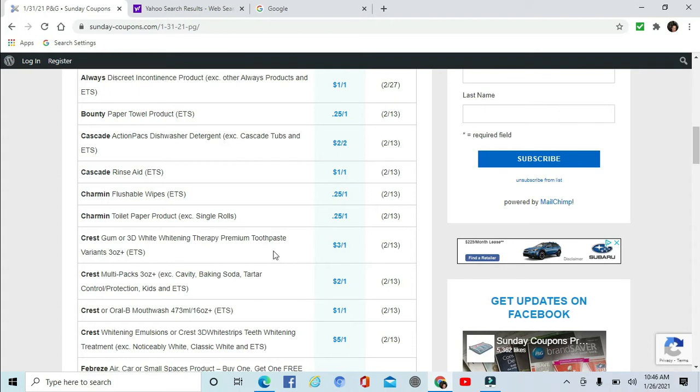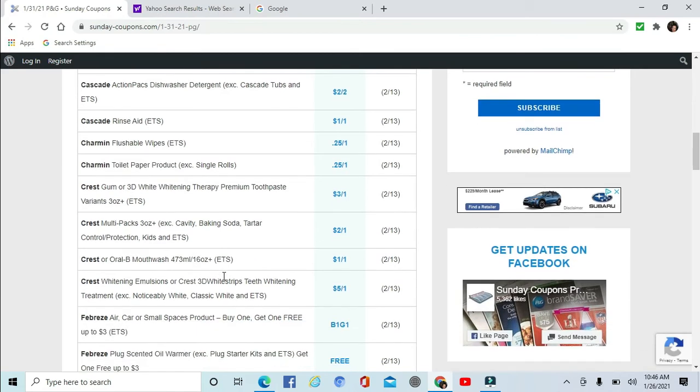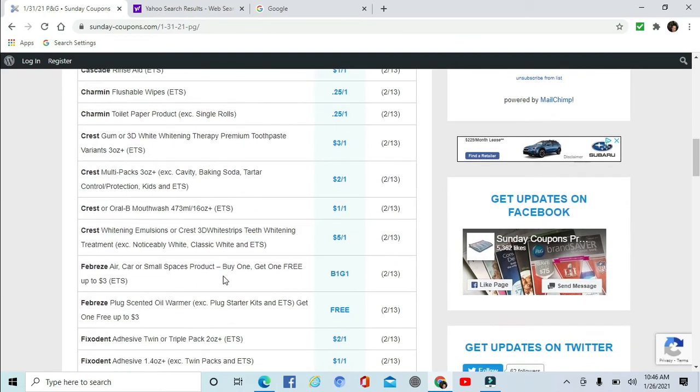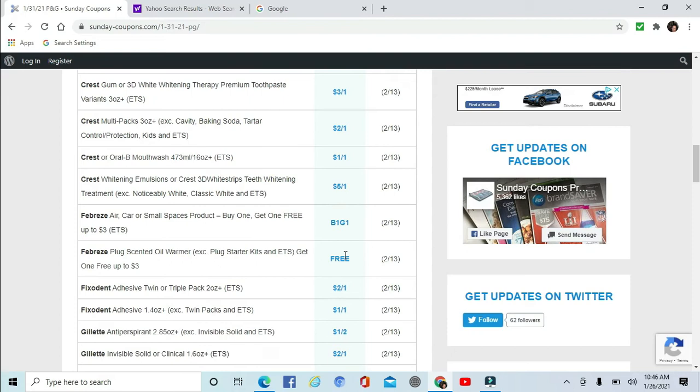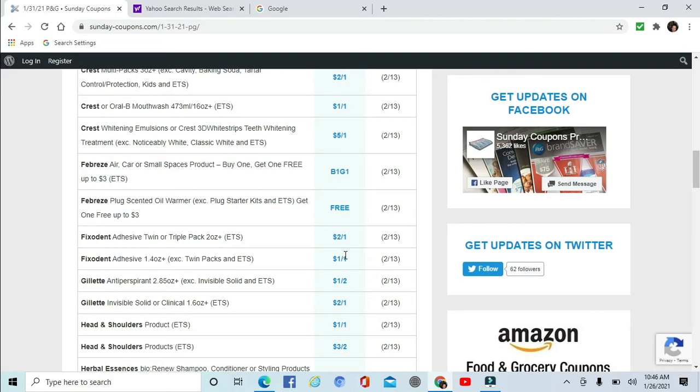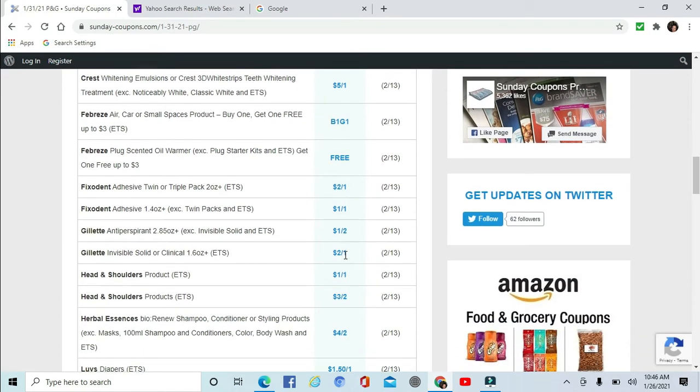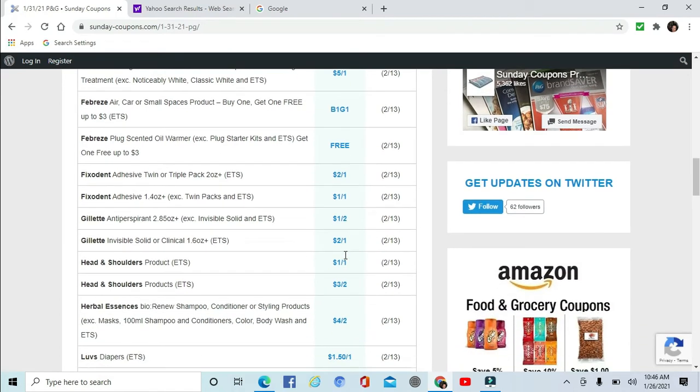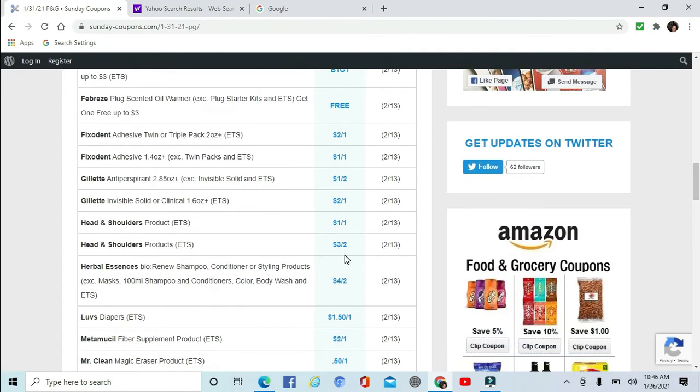I would like to know a little bit more about this. I think this is the gum and I think it's like $6.99. I'm not positive, but Mouthwash $1 off one. Whitening Emulsions $5 off one. There's Febreze, there's Fixodent. Gillette $1 off two, $2 off two, $2 off one.